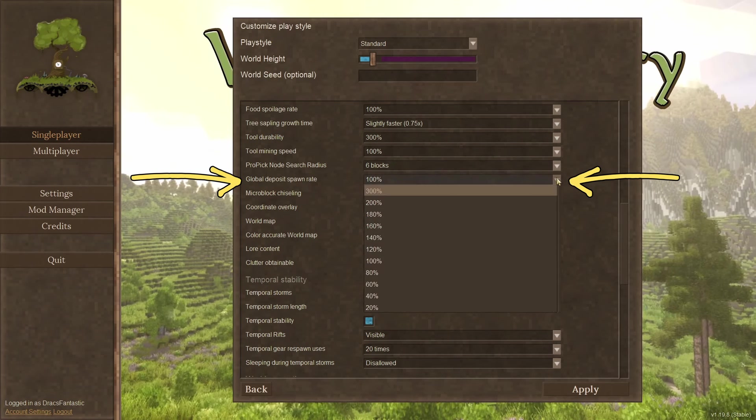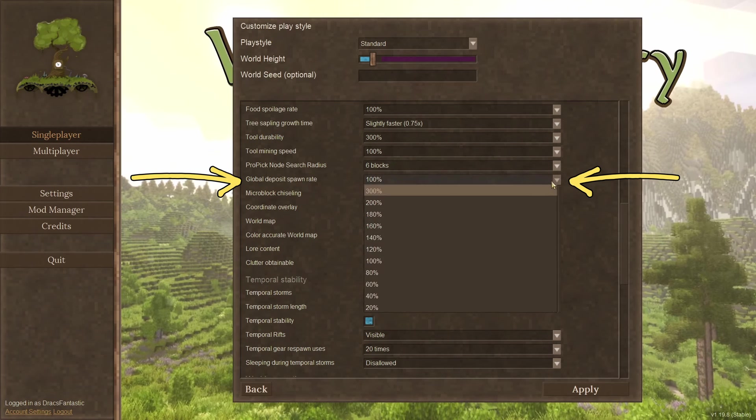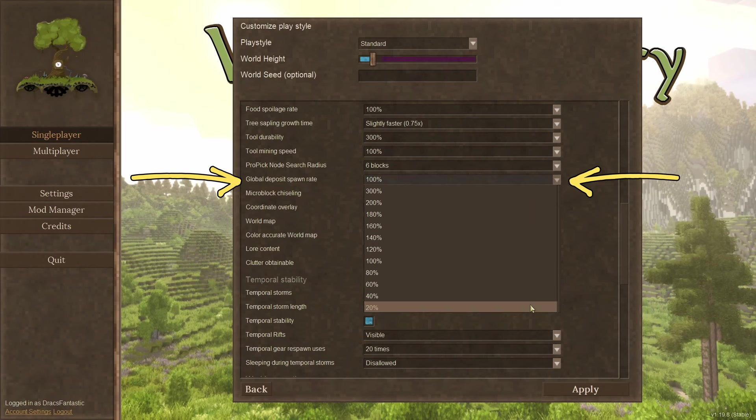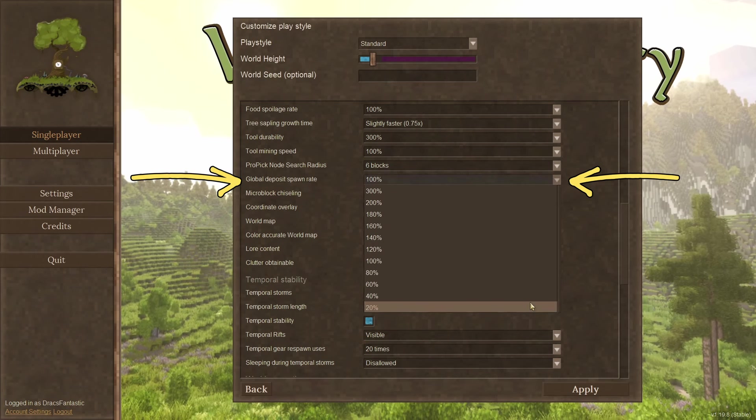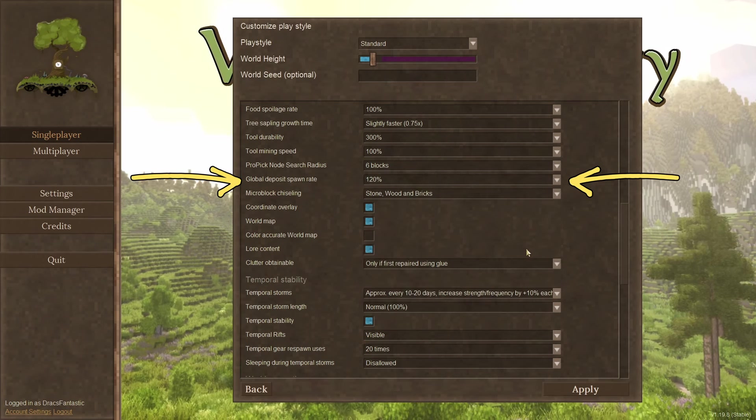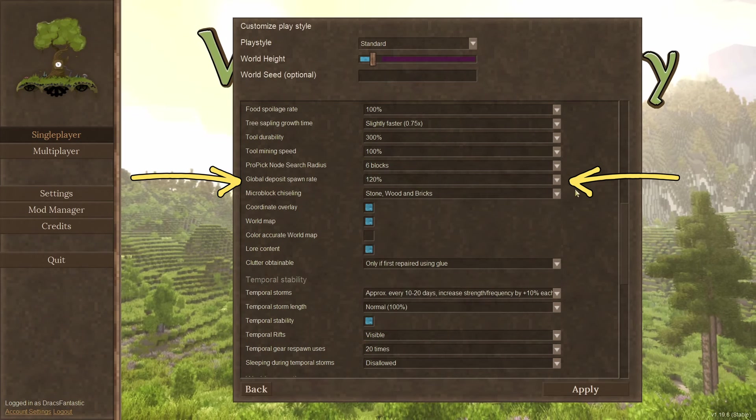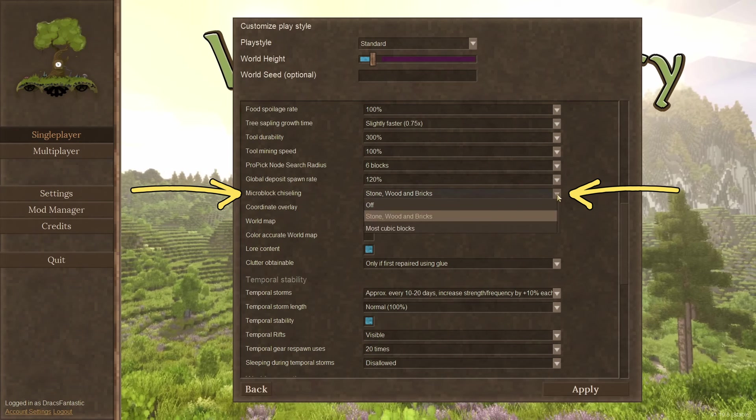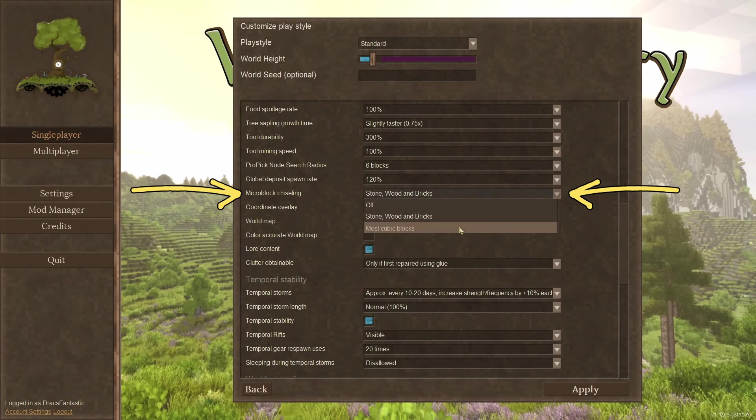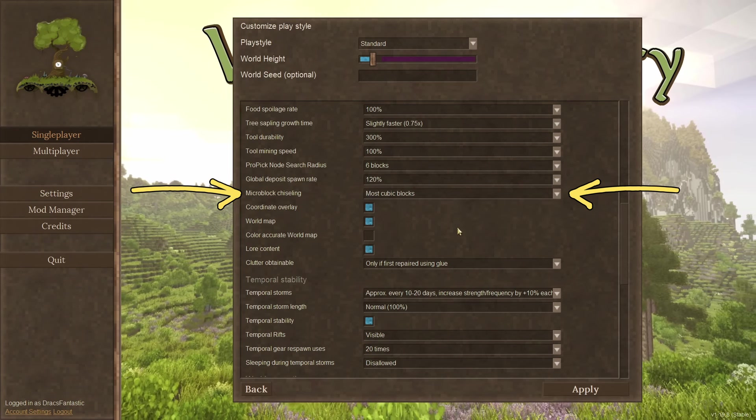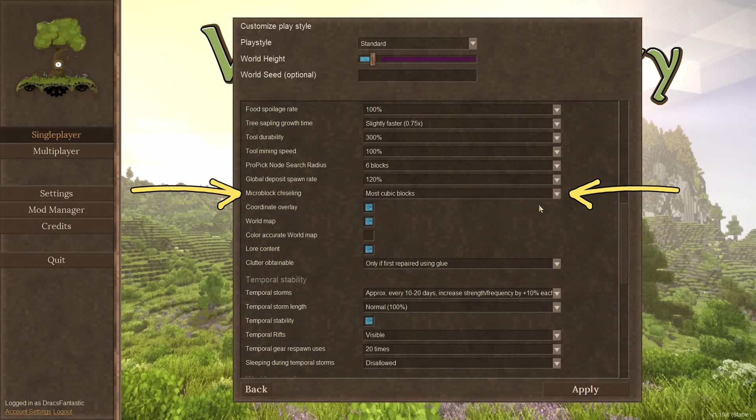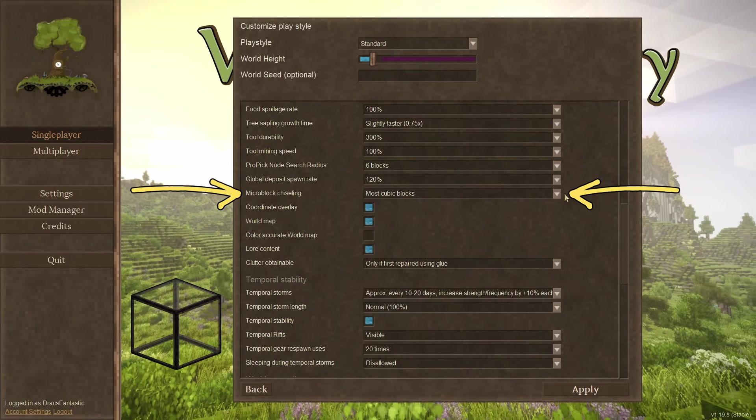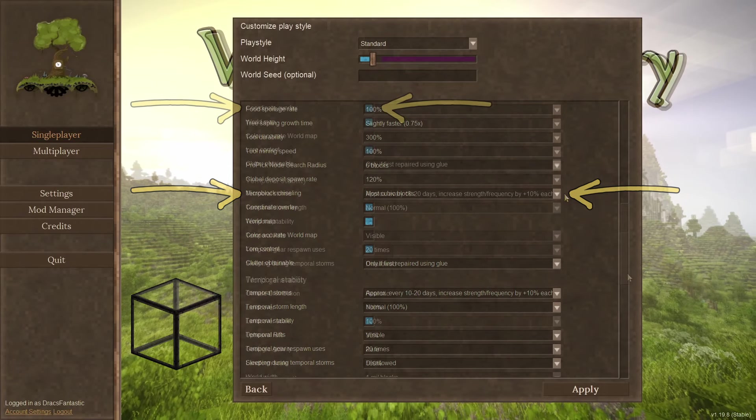Global deposit spawn rate. Want more copper, tin, lead, iron, and all the other deposits? Everywhere? Here's where you change that. Micro block chiseling. Yes. I want to chisel everything, all the time, everywhere. Also, please add glass.